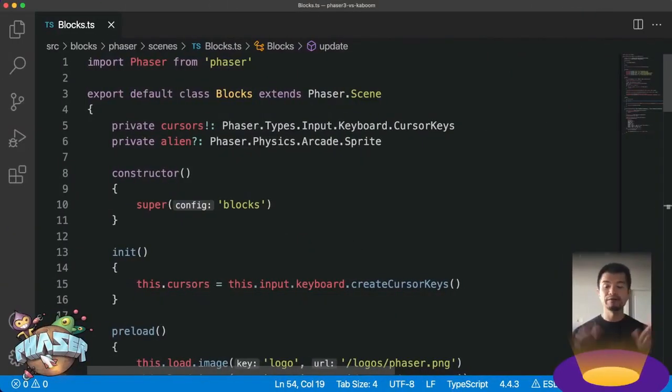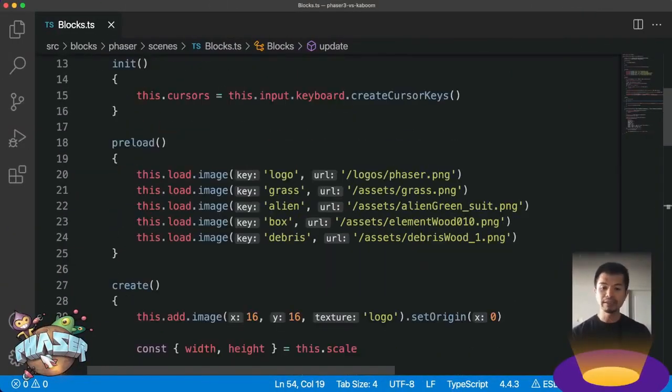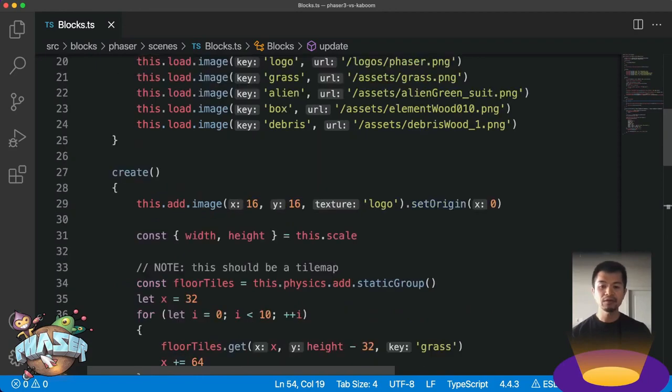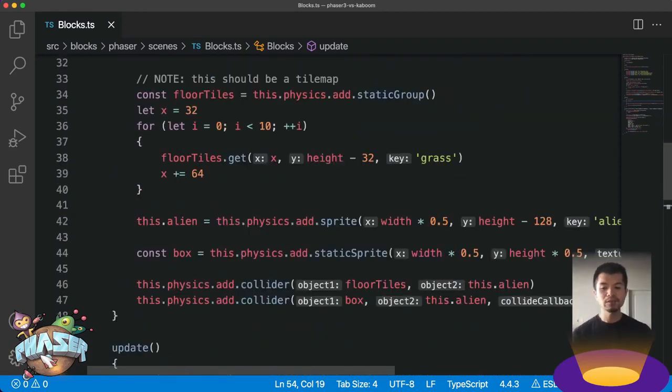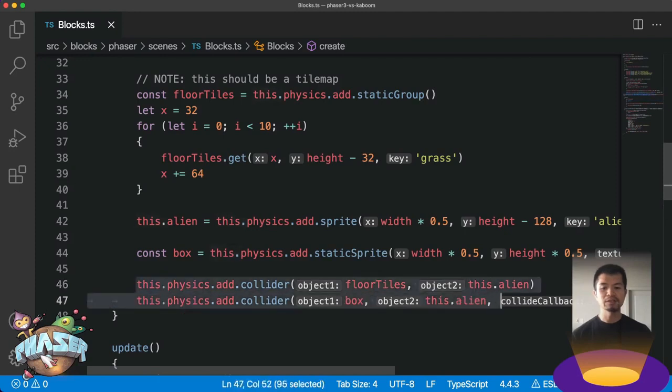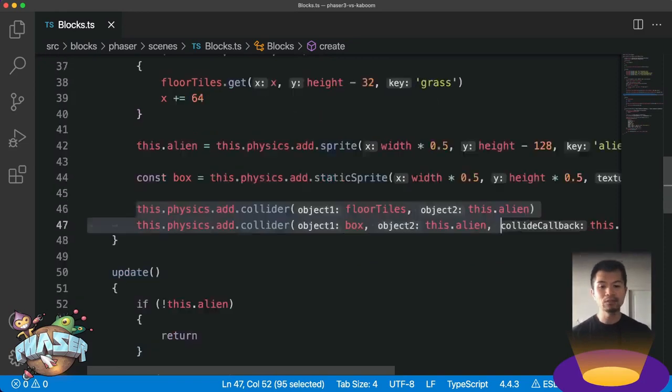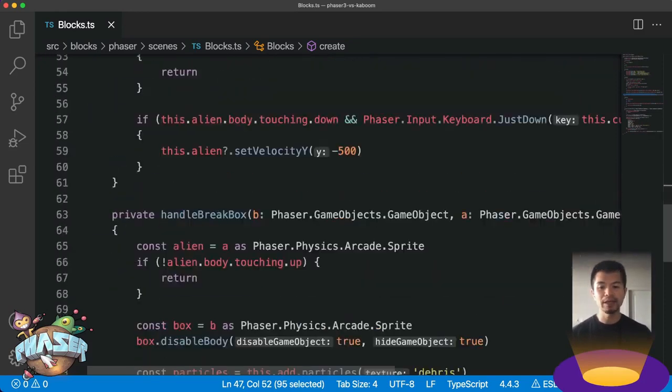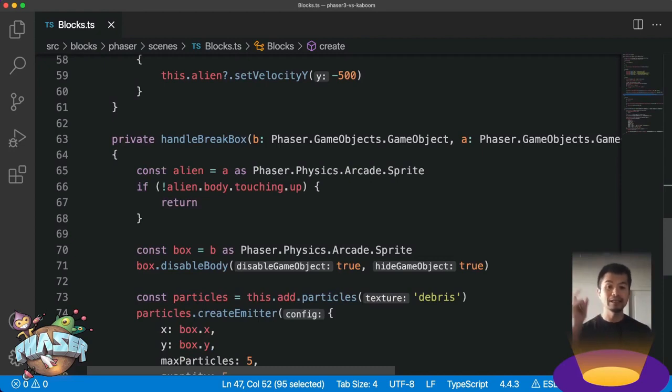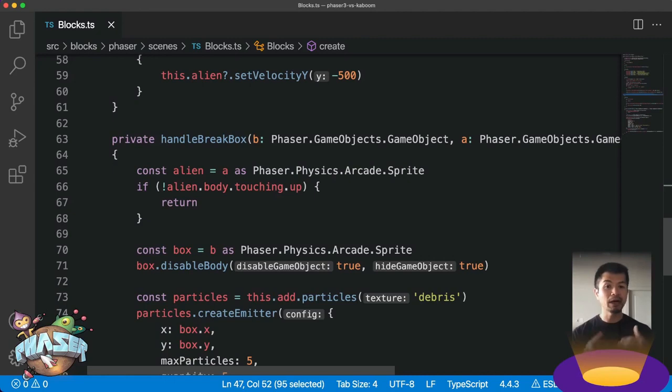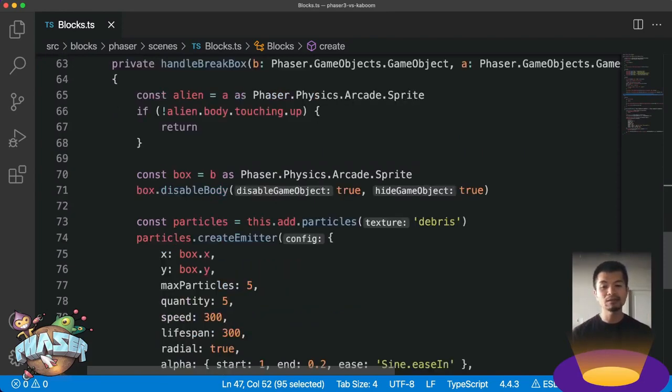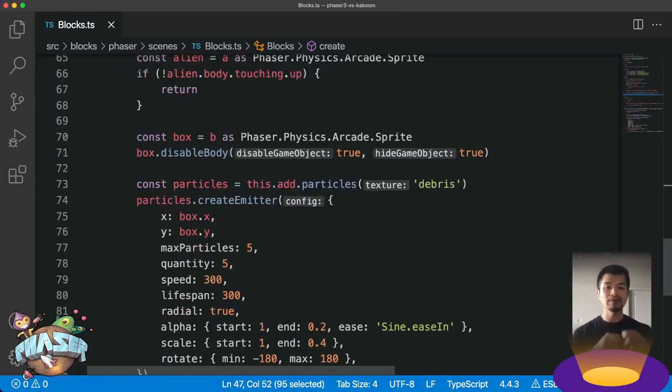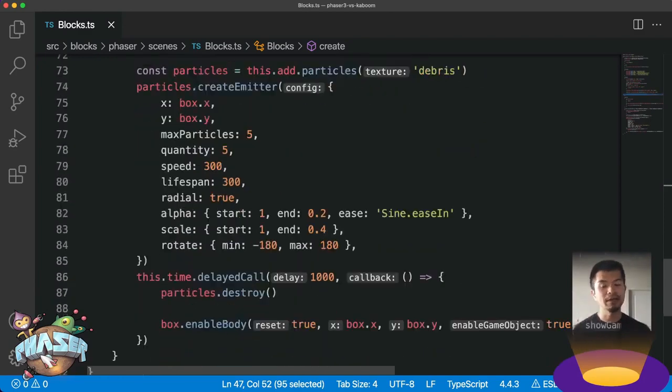Here we are again in a Phaser 3 scene. Down here in preload, we're loading our assets. Here in create, we're making a simple ground that you saw in the demo before. And what's important to note here are the colliders. We're adding colliders to know when we've actually hit the box. Now what happens when we hit the box is handled in handle break box. In this method, we're going to make sure that the alien's head is touching the box before we break it. If the alien's bottom foot or side arms is touching the box, we don't really want that box to break. This box will only break when we hit it with our heads. Then add some particles to have that explode animation. We're using Phaser 3's built-in particle system to do just that.